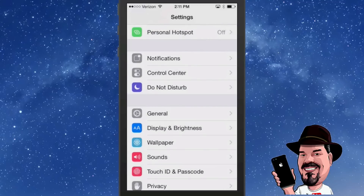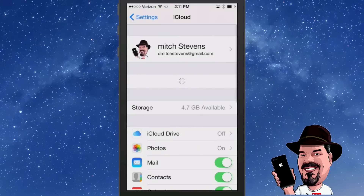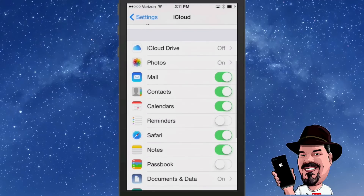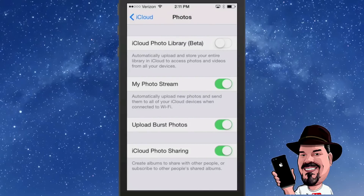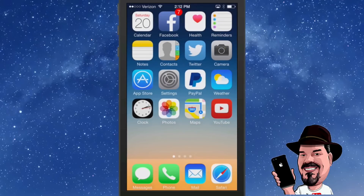Next up is the iCloud Photo Library beta. This is something that's just been started and it's still in beta, so trying it is totally up to you. Go into iCloud, then Photos, and at the top you'll see iCloud Photo Library. If you turn that on, it will automatically upload all your photos and videos to iCloud. You'll need iOS 8 on your other devices to see them, but if all your devices have iOS 8, go for it — it's a pretty cool feature.